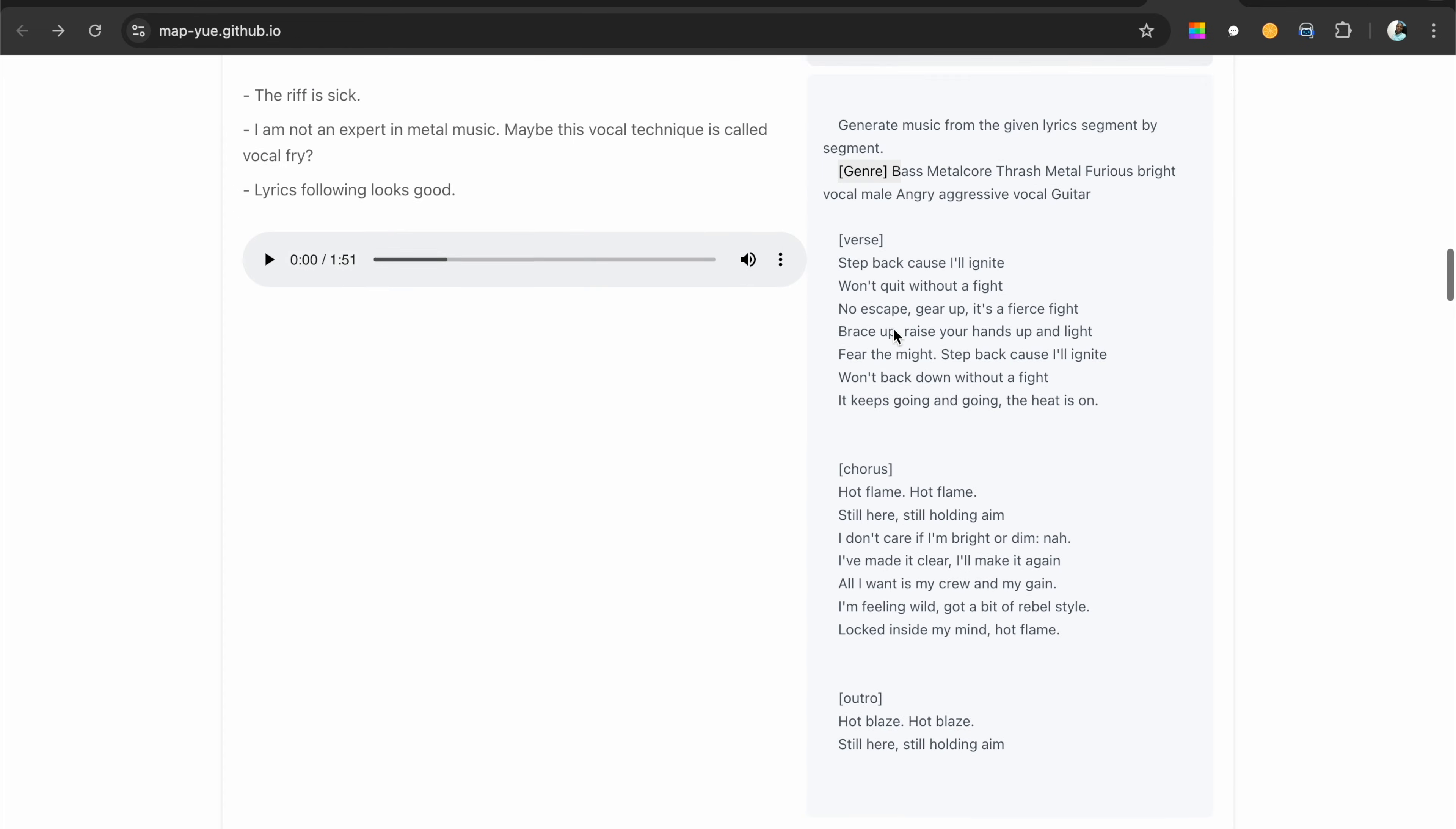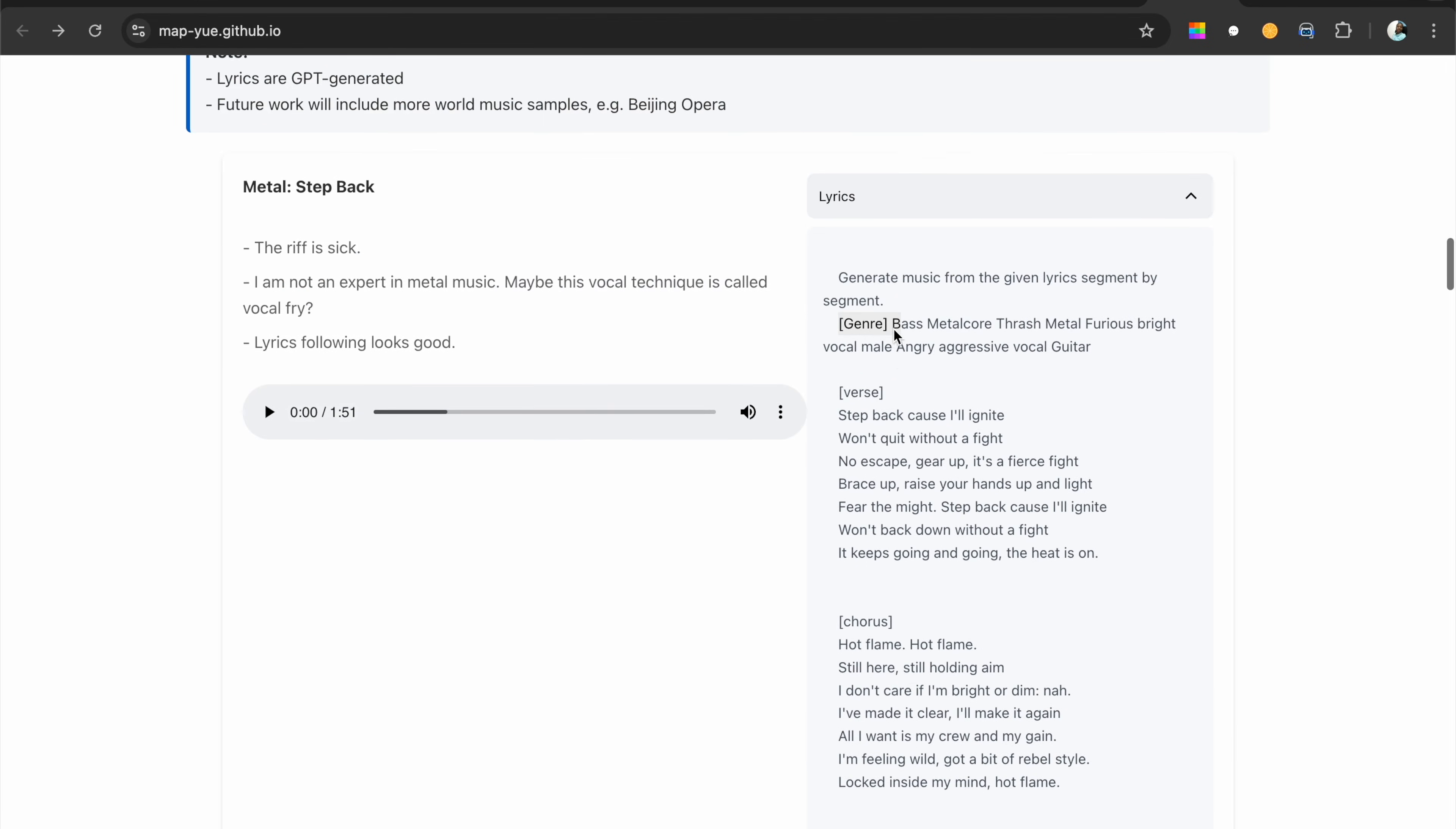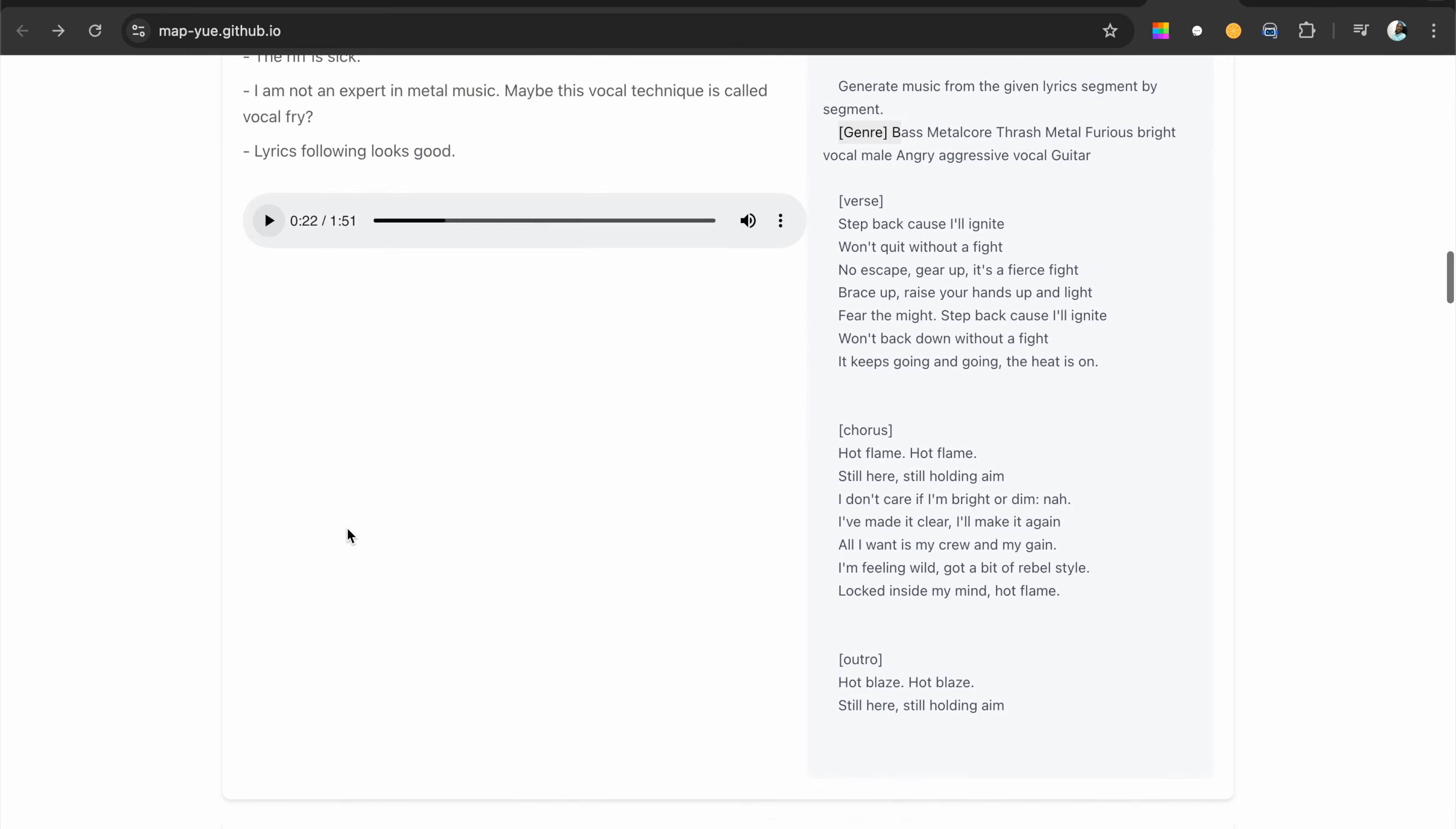Here's the lyrics and now let's listen to what the model generated. Are you ready? Get ready to be wowed. Here it is. [plays metal music sample] Okay, that sounds good, although I don't like metal music.